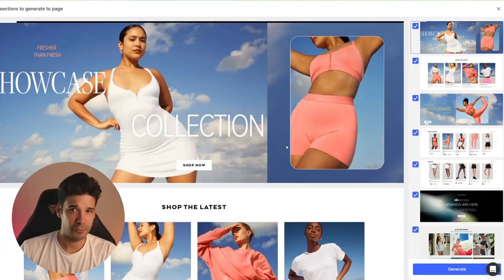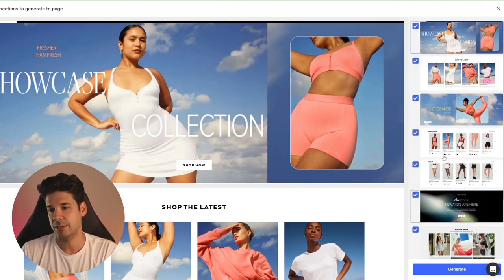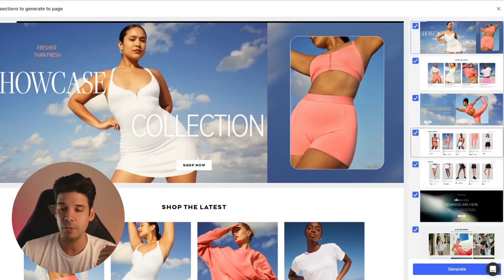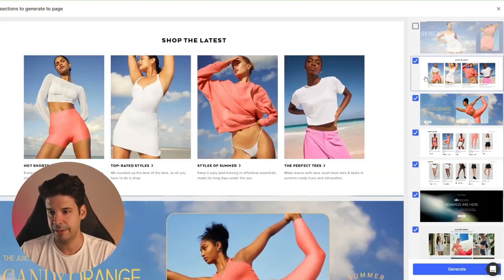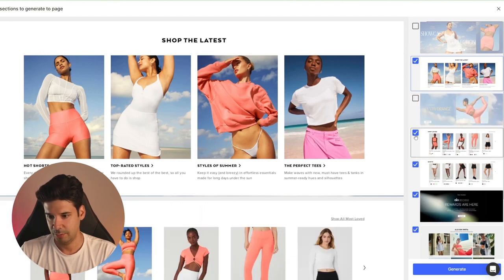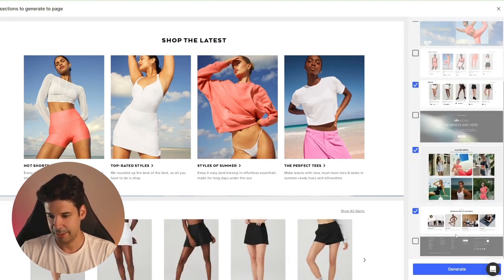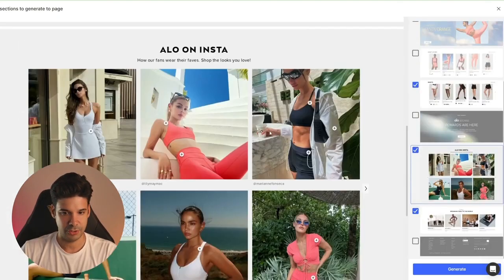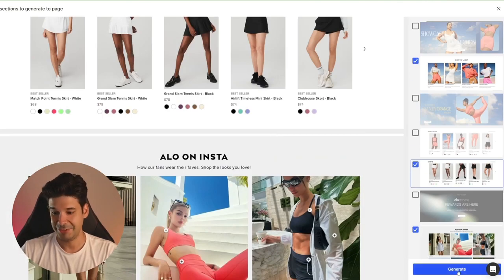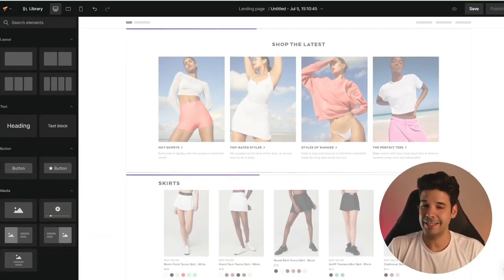It took about 40 seconds to read the entire website and it separated it into sections. So now we can choose which sections we want to import. I don't want the banner. I want this one. I don't want any of this. I want the Instagram feed — that's pretty cool. And I don't want the footer. So I want these sections right here. Now we're going to click on generate again, and this is going to create the layout.